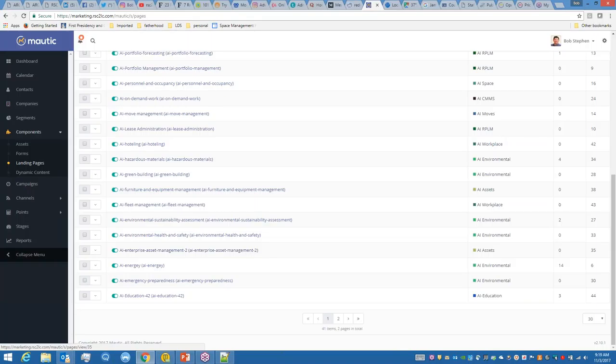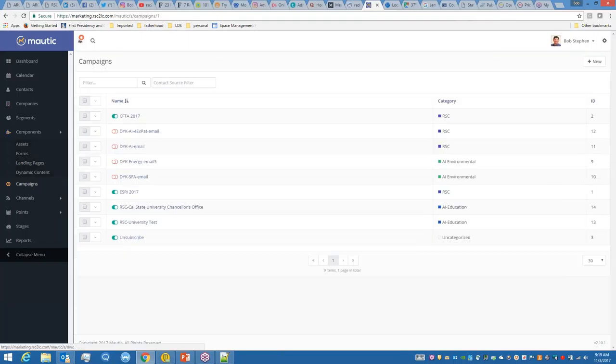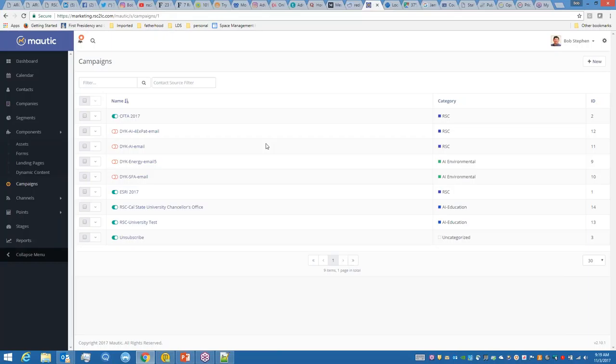Campaigns are outbound emails. I'm doing a did you know series. I basically will send an email out to my contact list going, did you know that Archibus does energy management? Then here's the little button where they can go to my landing page and I can capture the contact information and download information. It's a very nice feature. I really like the campaigns. The chancellor's office was the one I sent out last night.